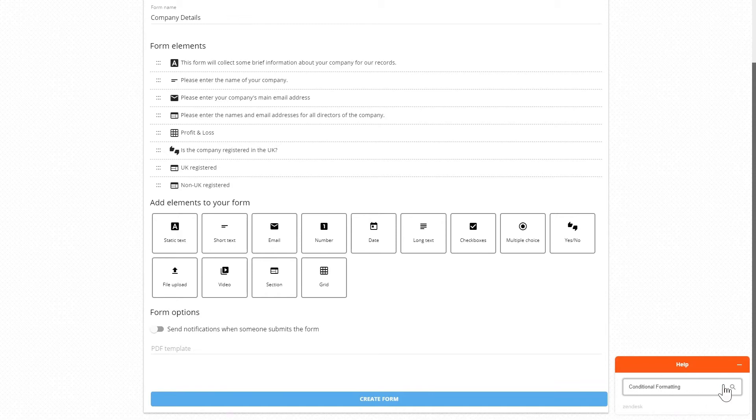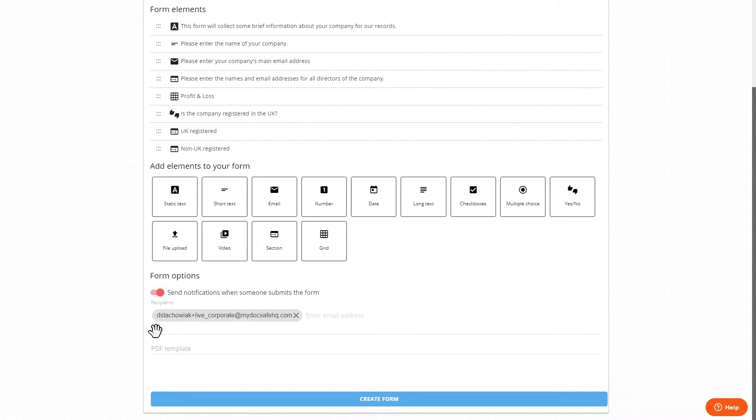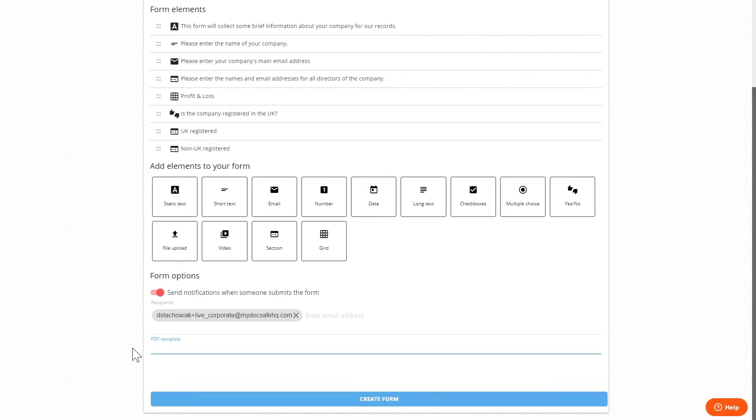So once we're happy with the form we can specify the form options, for example to receive notifications when someone submits the form and to which email addresses. PDF template is an advanced feature that allows us to turn the form into a PDF document on the fly but it does require you to know HTML. We'll cover this in a separate video.